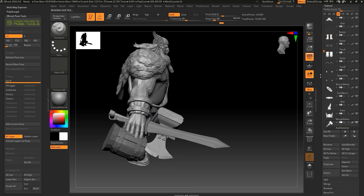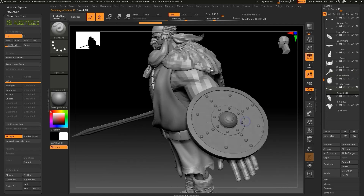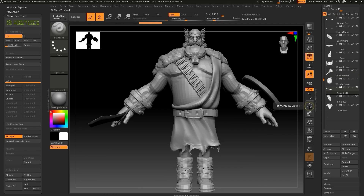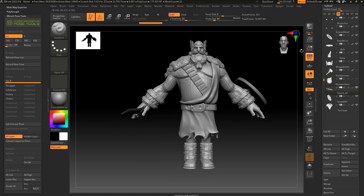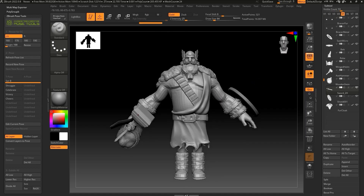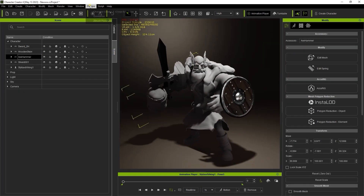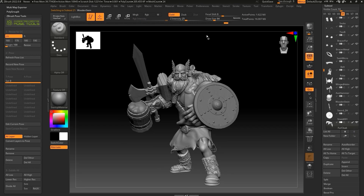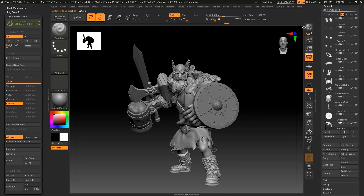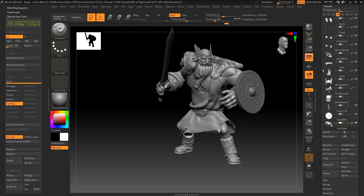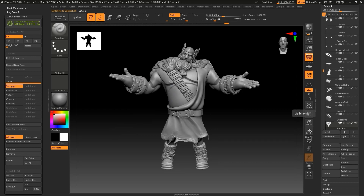Once again, we can proceed to use the visibility presets in ZBrush to determine which sub-tools should be displayed, and then import in new poses from Character Creator. Keep in mind that when you import these new poses, all of the accessories need to remain visible in CC, even if you will only be displaying one of them in your ZBrush pose. Then, when you are in ZBrush and cycling through the poses, you can apply the appropriate visibility preset to display the desired number of accessories.